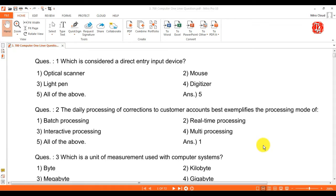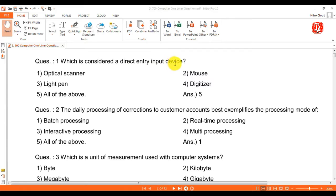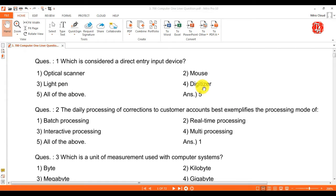Hello friends, welcome to Technical Assistant. First question: which is considered a direct entry input device? Answer is all of the above — optical scanner, mouse, light pen, and digitizer.